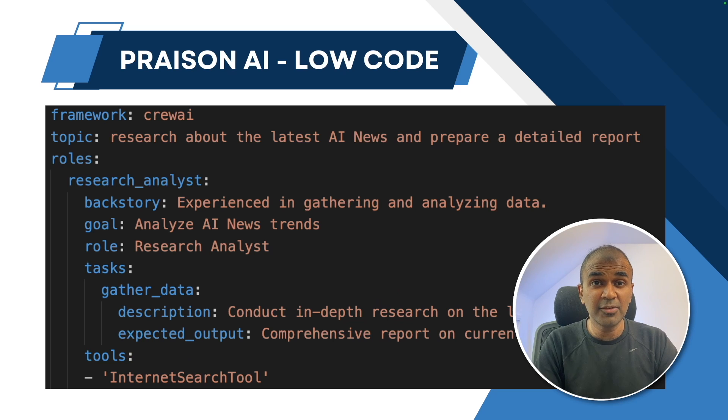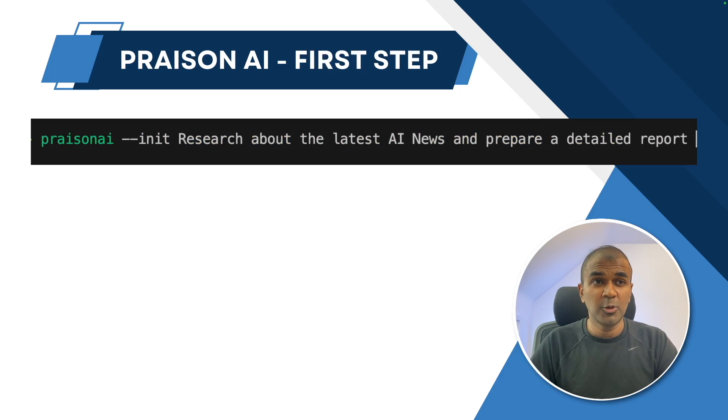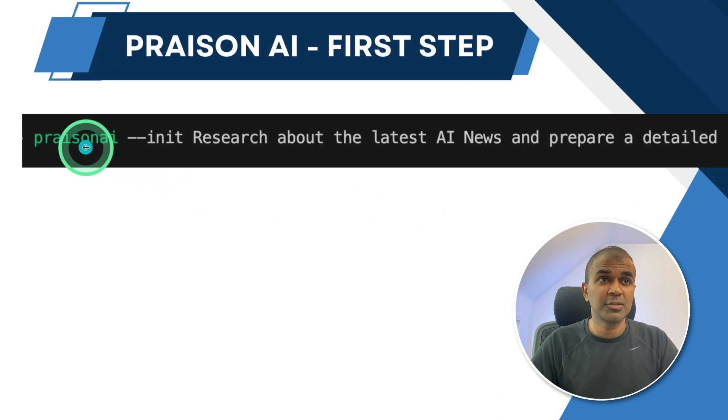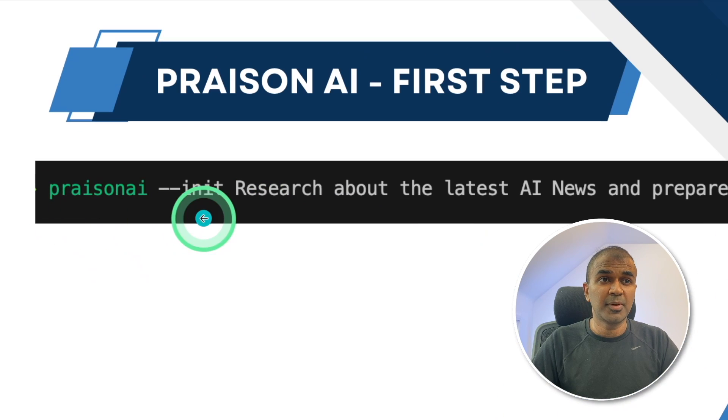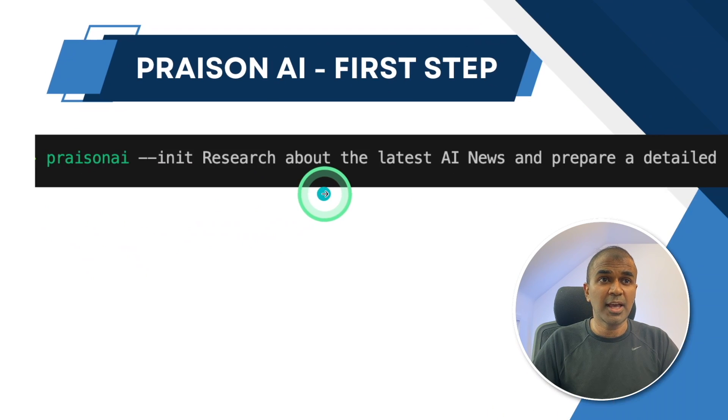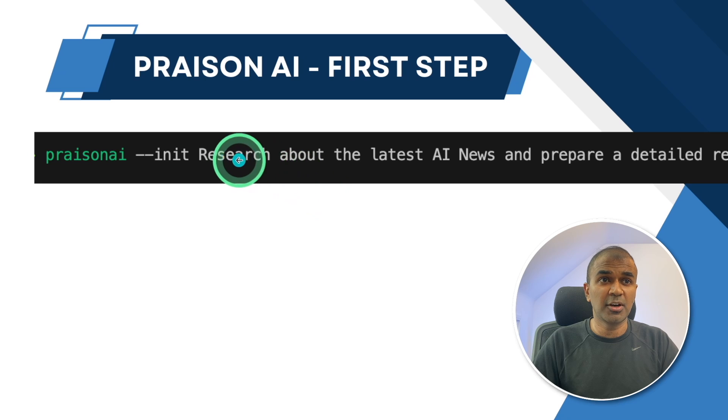But even to make this much more simpler, you have the init function. So when you type Praisen AI hyphen hyphen init, and then you provide the task you want to complete.